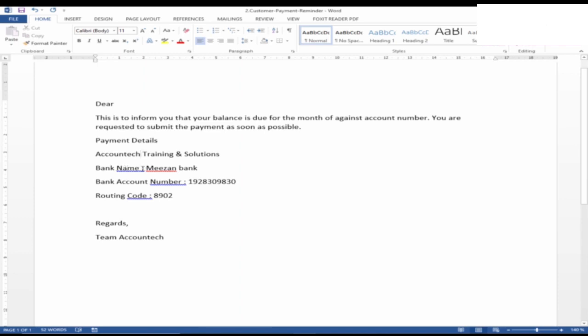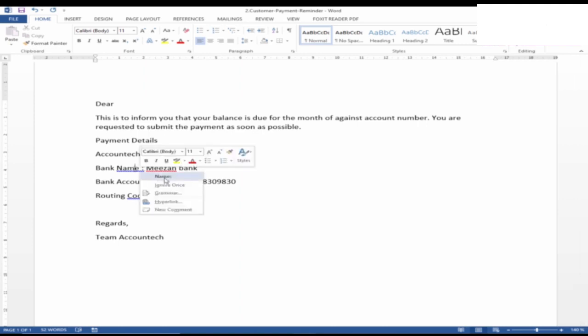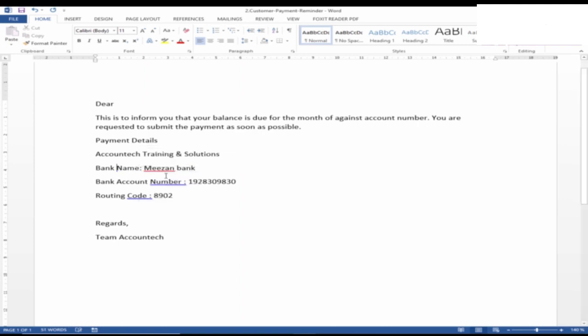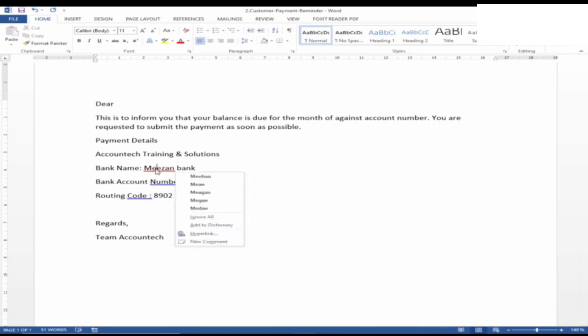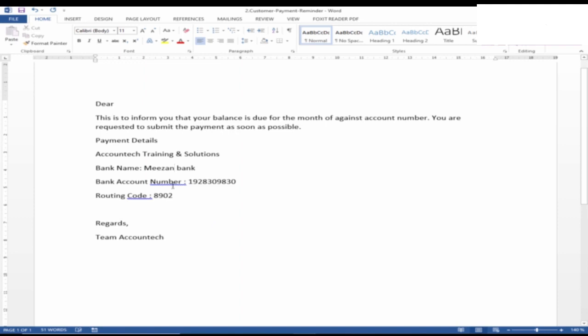Similarly, after 'name,' it should show the colon sign immediately, not after the space. So if we right-click on it, see, it's recommending the correct format. Similarly, 'Mizan'—this is a bank account name. So obviously it will not be identified by Word vocabulary. We can just right-click and add to the dictionary as well.